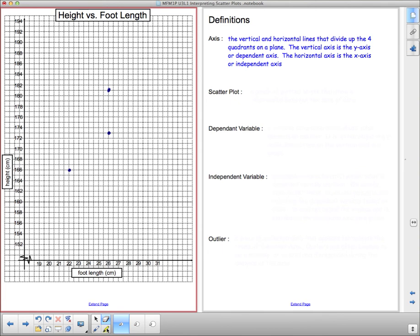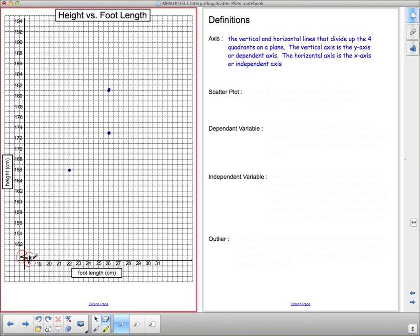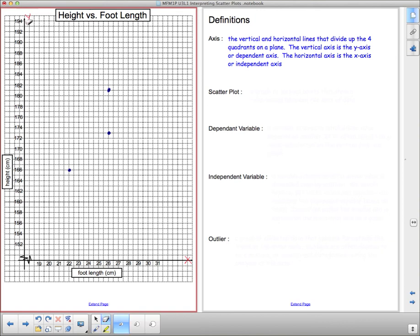One other thing I want to point out is on our axes when we put these little jagged marks it means they don't start at zero. Usually where the two axes meet is where both the x-axis and y-axis intersect. Remember this is our x-axis and this is our y-axis, although we're calling them foot length and height here since they have specific meaning.